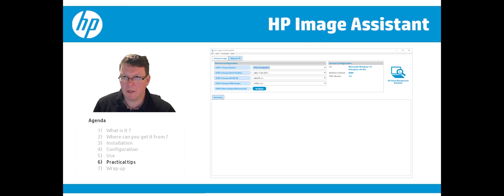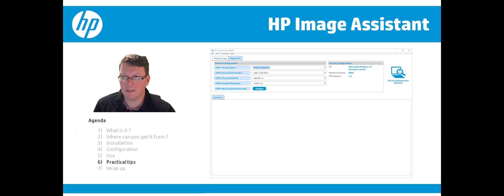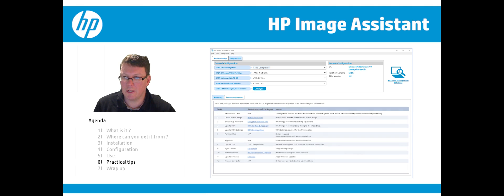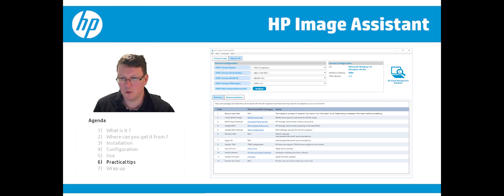In the Migrate OS step, you can choose your system, the target operating system, the PE version, and the TPM version you have or would like. You can then click Analyze, and it will propose the steps you need to take to get to Windows 10 on that configuration.